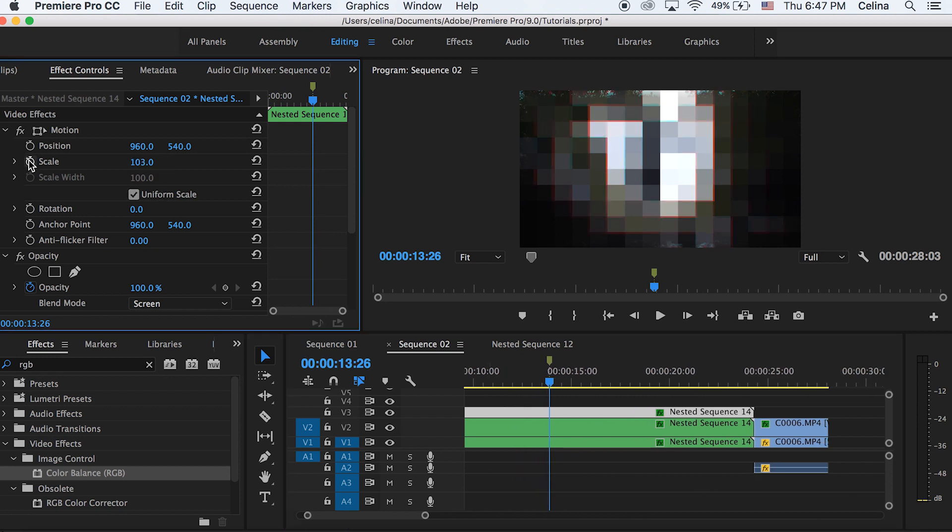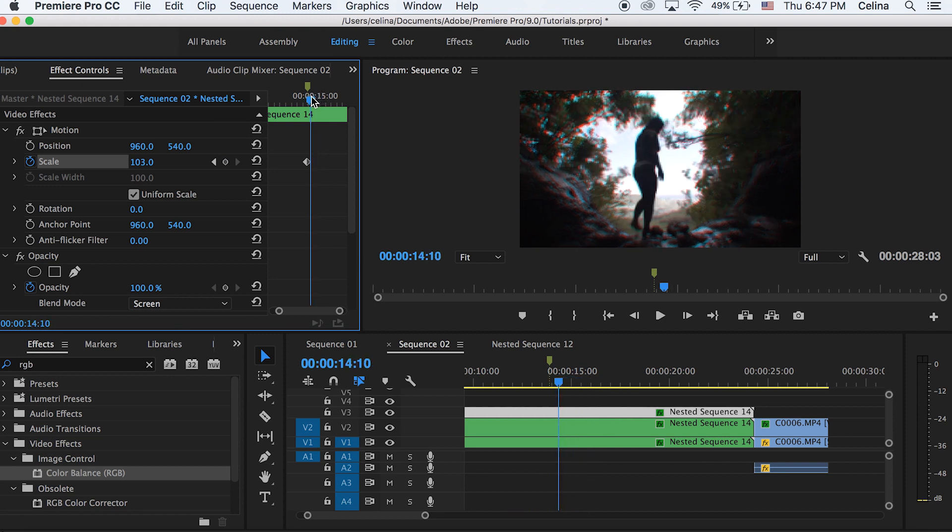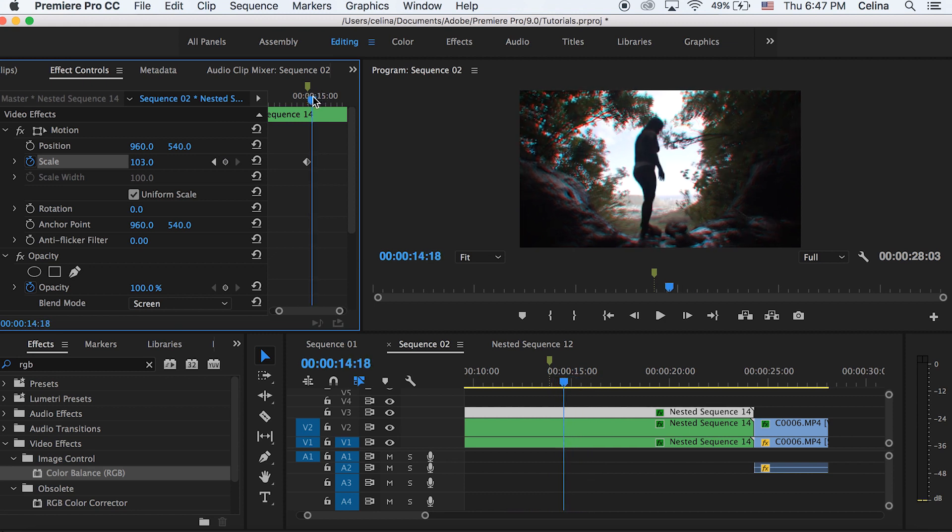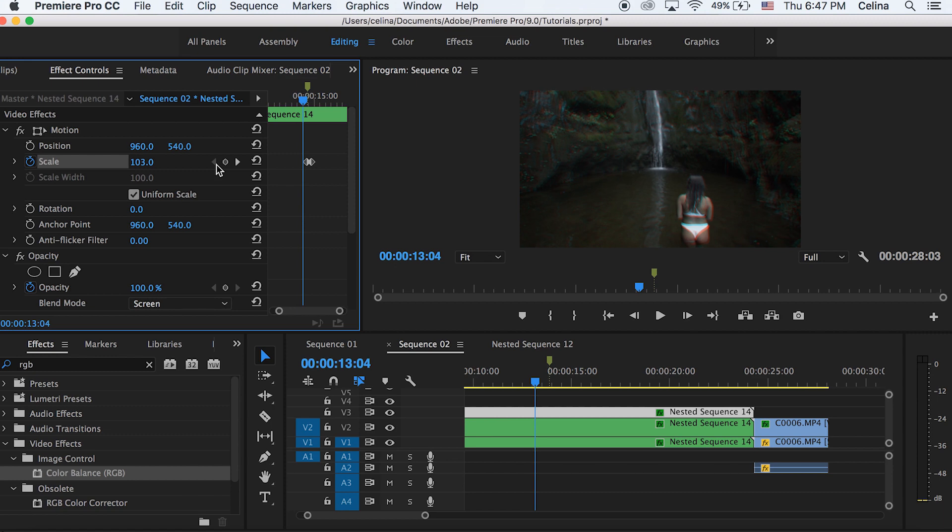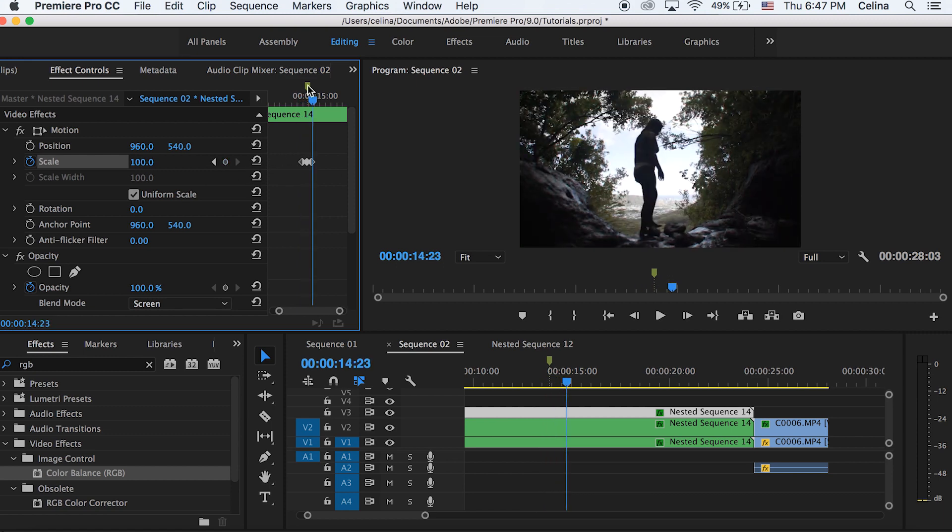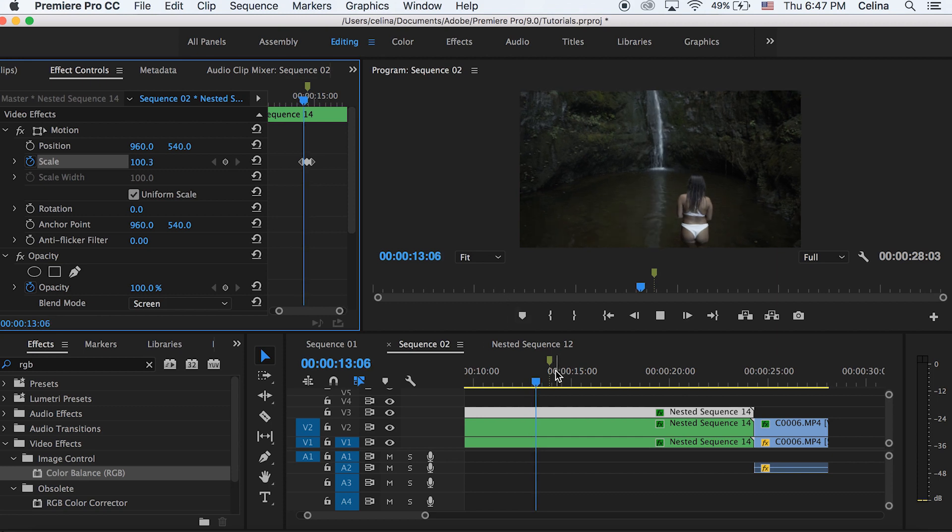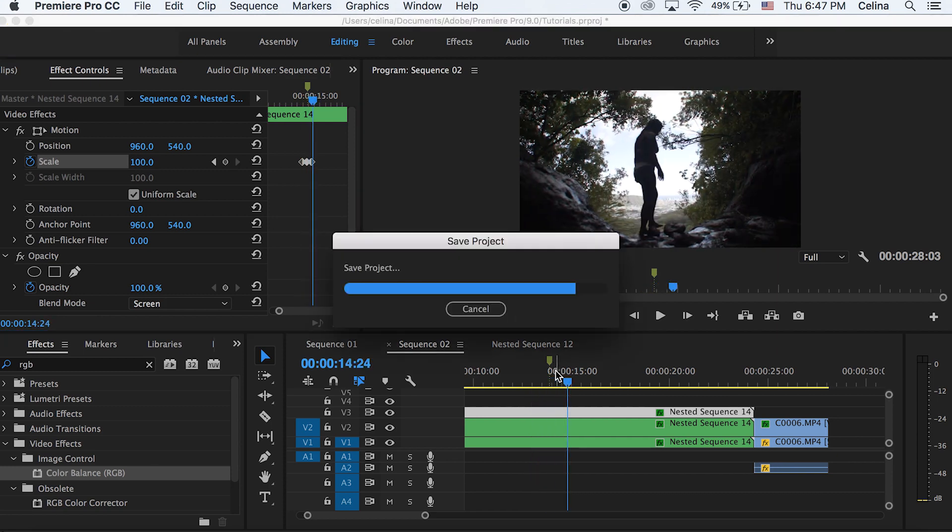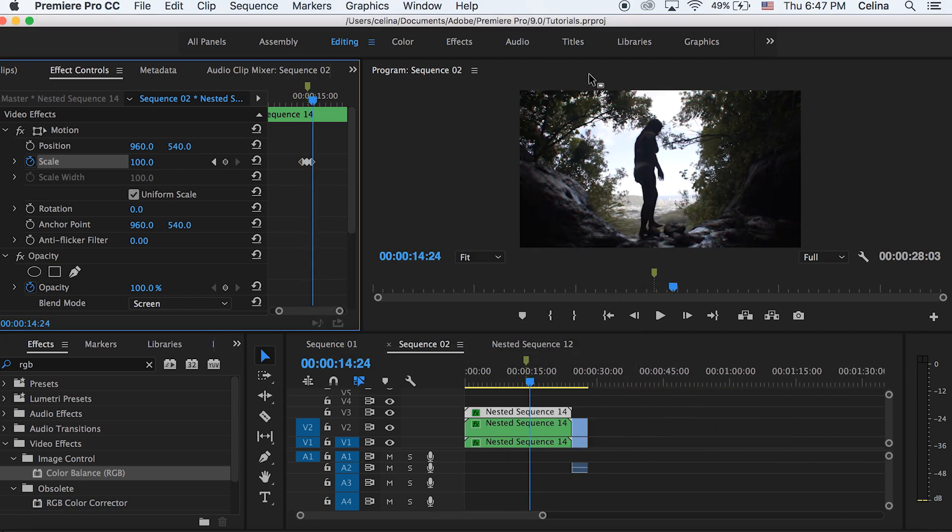And then press the keyframe button right where the marker is. And then just go a few frames forward to where the pixelated effect is over and then press the reset button. And then go to the other clip where the pixelated effect is just about starting and then press the reset button. So basically, the RGB look is only going to be where the pixelated look is.